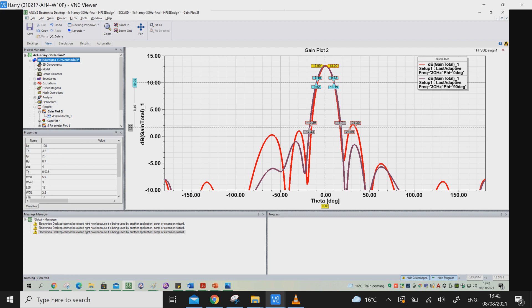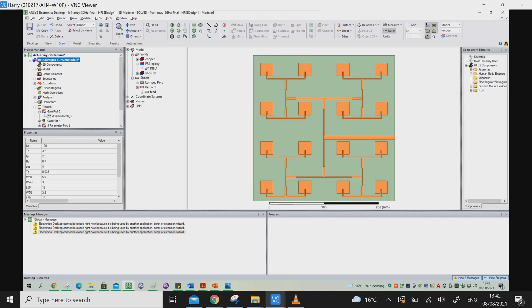So these two things are most important: number one is the spacing between the elements, and number two is the feed network. When you design the antenna array properly, the signals radiating from all 16 elements add up together to give a high gain. These are the key things to consider before designing an antenna array. Thank you.